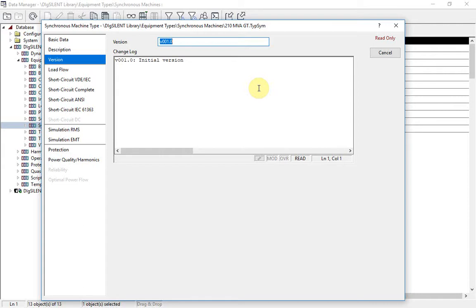We have introduced a concept of minor and major version changes. Minor version changes will be implemented automatically when a PowerFactory installation is updated by the user. But major changes — that is, those which could have a material effect on calculation results — are not implemented automatically, but the updated version can be selected by the user. The older version remains available and used by default, so as to ensure consistency of results.